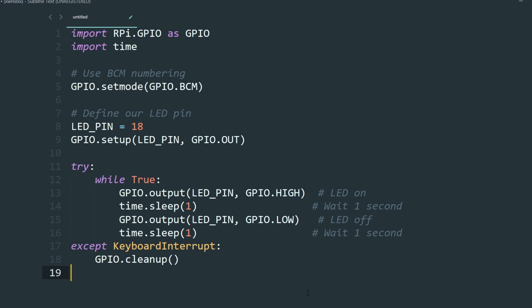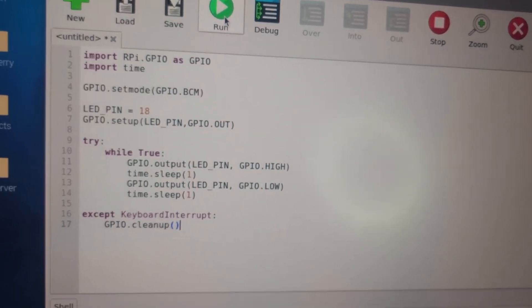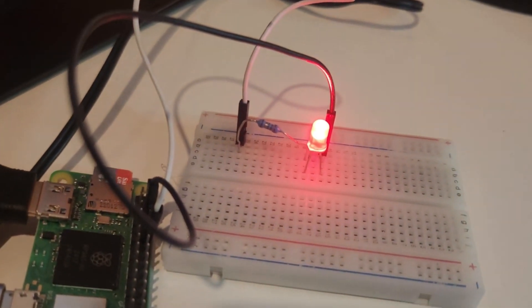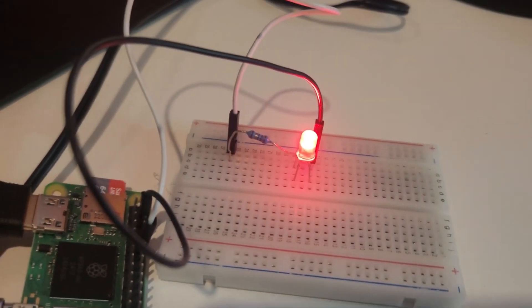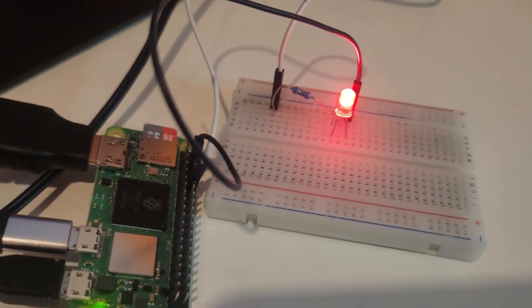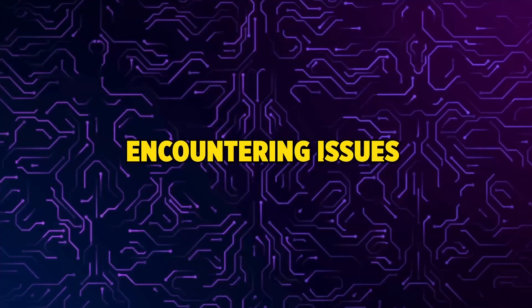And if we wanted to stop, all you have to do is press control C. When you run this code, you should see your LED blinking on and off every second. You've now just created a simple LED blink project on your Raspberry Pi Zero 2W.